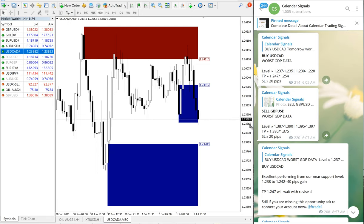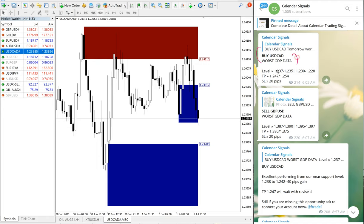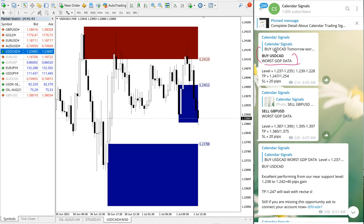We will see one by one how the signals performed. First, we will see buy USDCAD. We gave buy USDCAD because of the worst GDP data. Whenever we give a signal on this channel, we provide the reason why.